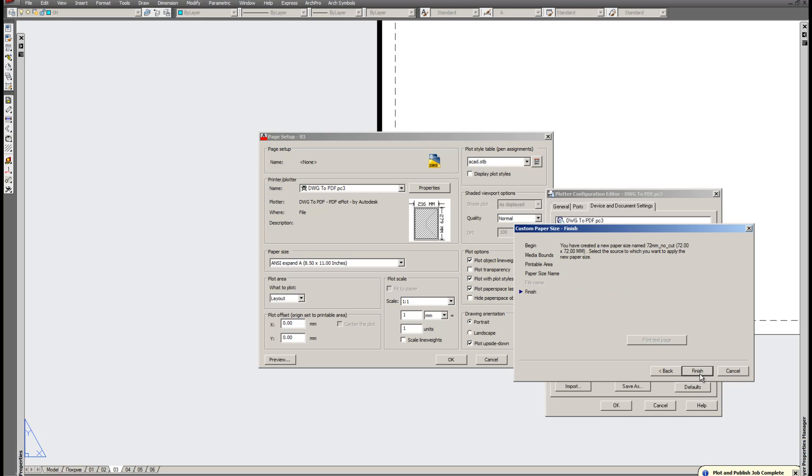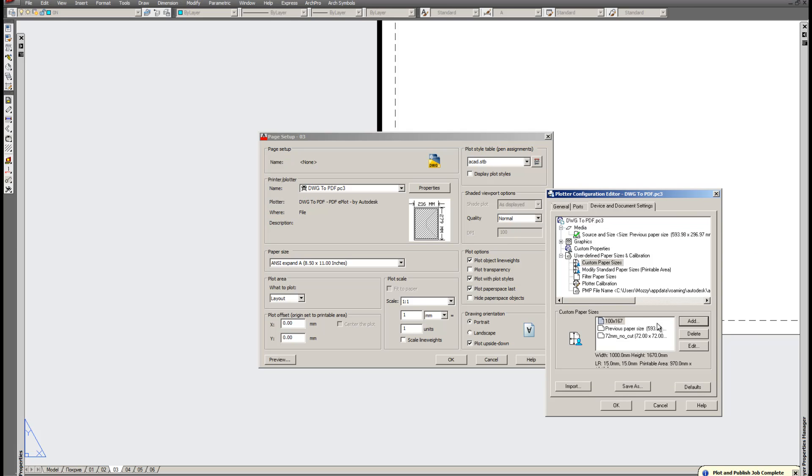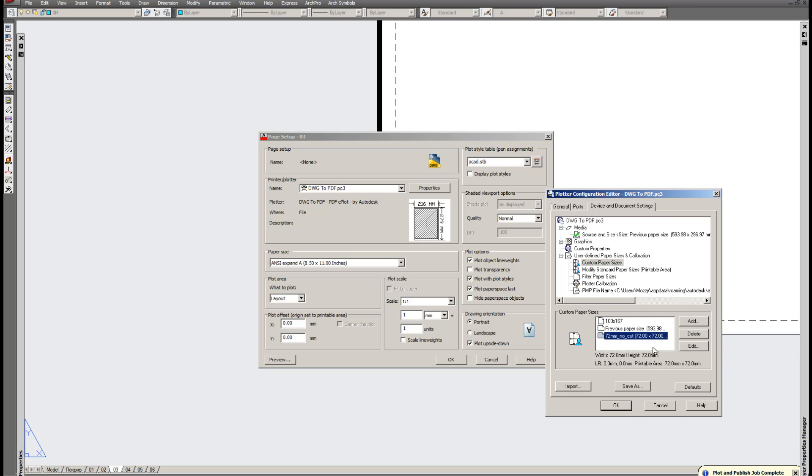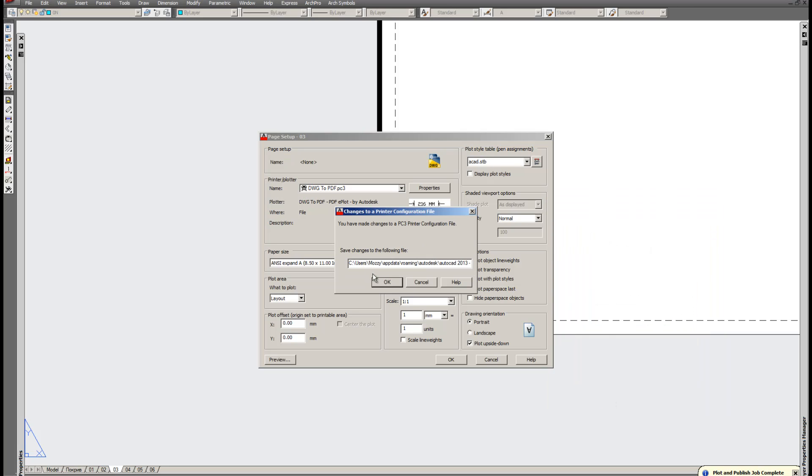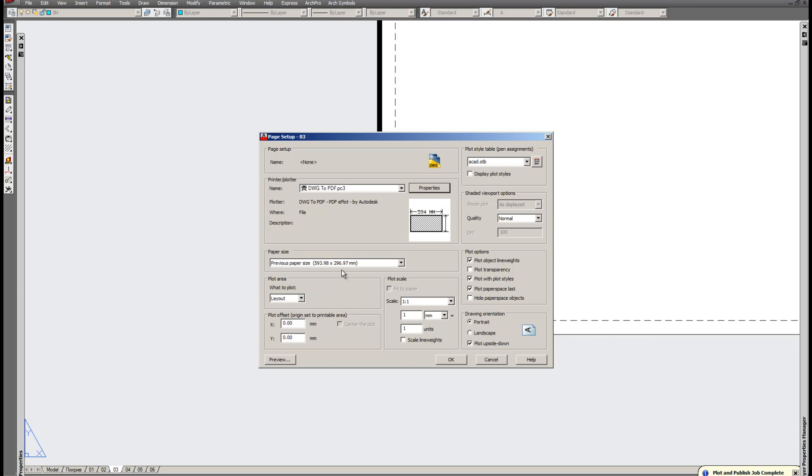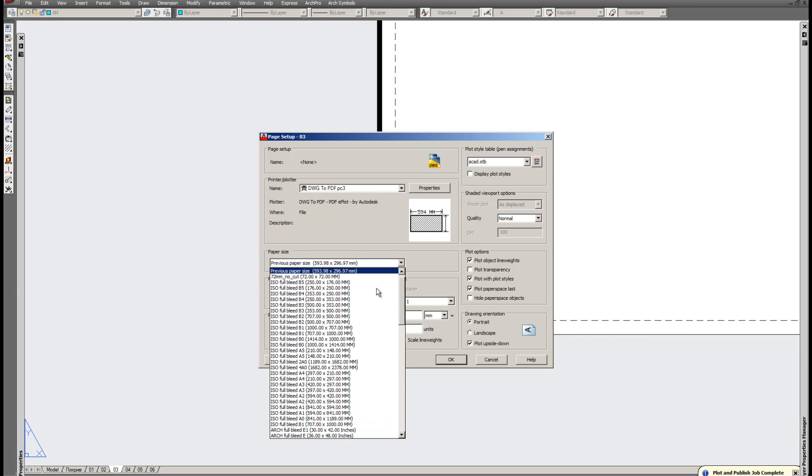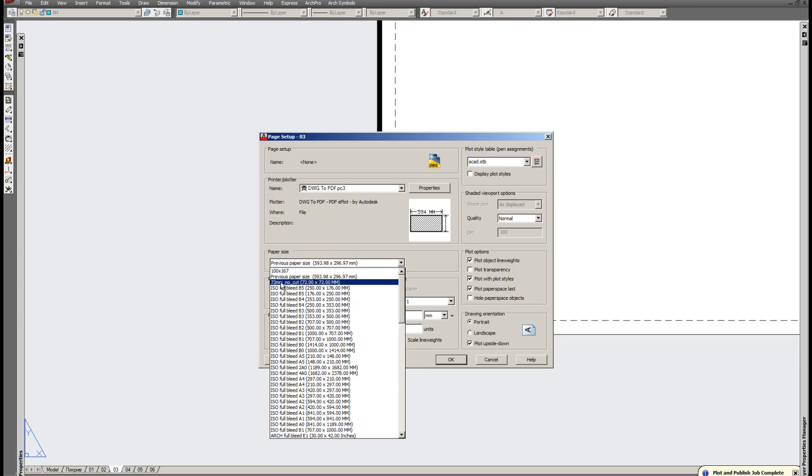And finish. Here it is. Click OK. Save the plotter configuration. And now we can see that it is already installed here.